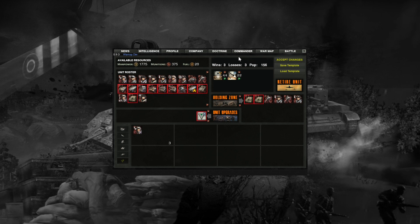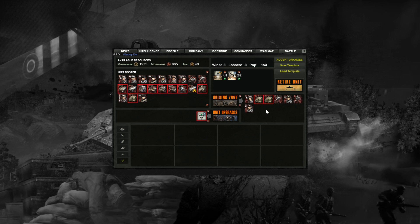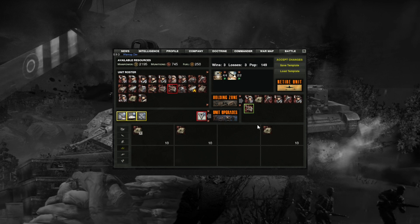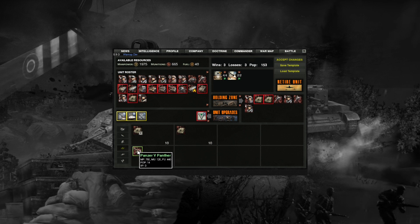In the top section, each company's total wins, losses, and total population cap are tracked. Just below this, off-map abilities may be purchased if they have been selected and unlocked from the doctrine screen. Below that is the holding zone, where units can be held between battles — they will not cost resources and will not take up population while there. This is useful for keeping veteran units safe. If you wish to delete a unit, simply left-click on it and drag it to the retire unit section.